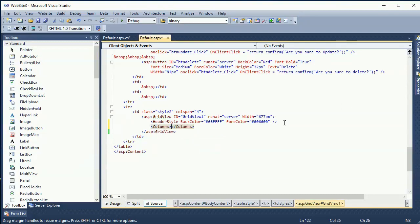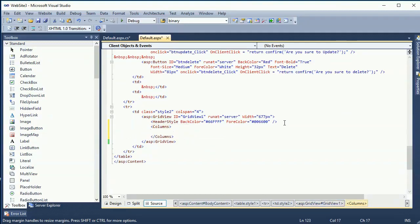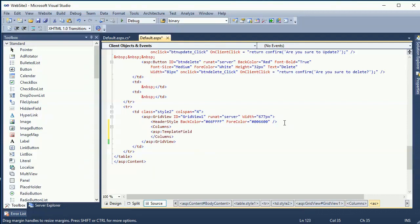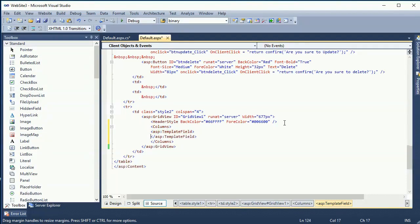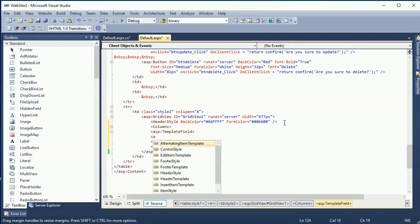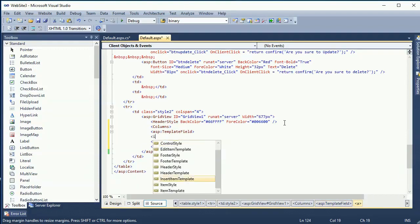Okay now in the GridView I just write some code. First of all column, then asp template field. This is the template field and in this template I will add item template.